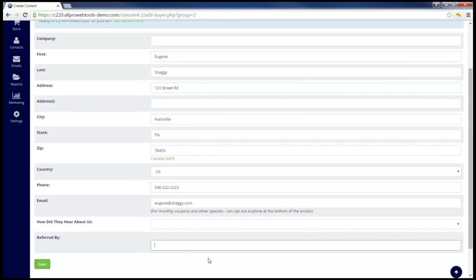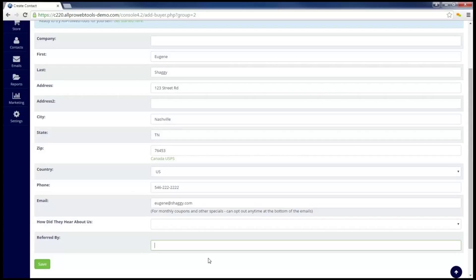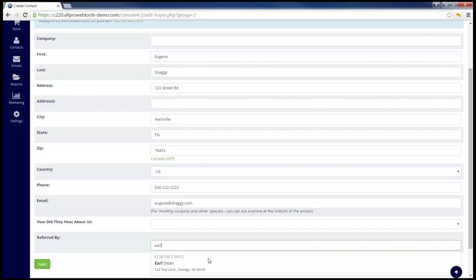Now that I have the information filled in, I'm going to take a look at this Referred By field. All I have to do is start typing the name of a contact that is already in my CRM. A dropdown will appear, allowing me to select a specific contact.